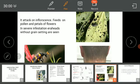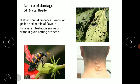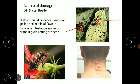The blister beetles attack the inflorescence and feed on the pollens and petals of flowers. The adult beetle feeds on the flower of hibiscus and also destroys the leaves, producing small holes. Since pollen grains play an important role in crop production, when they are affected, the final crop yield is also affected. In cases of severe infestation, the ear heads grow without grains.